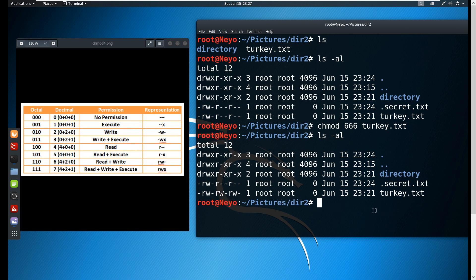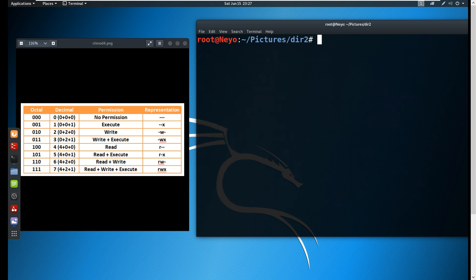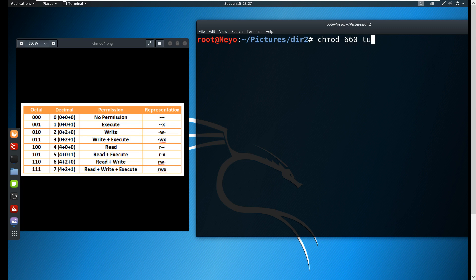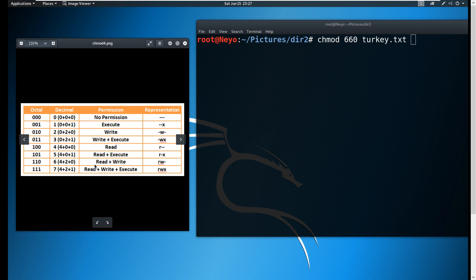Now what if, for example, I want to limit - I only want to limit the other users from not being able to read and write, so basically only the group and the owner of the file is able to read and write to the turkey.txt. So this is basically chmod 660.